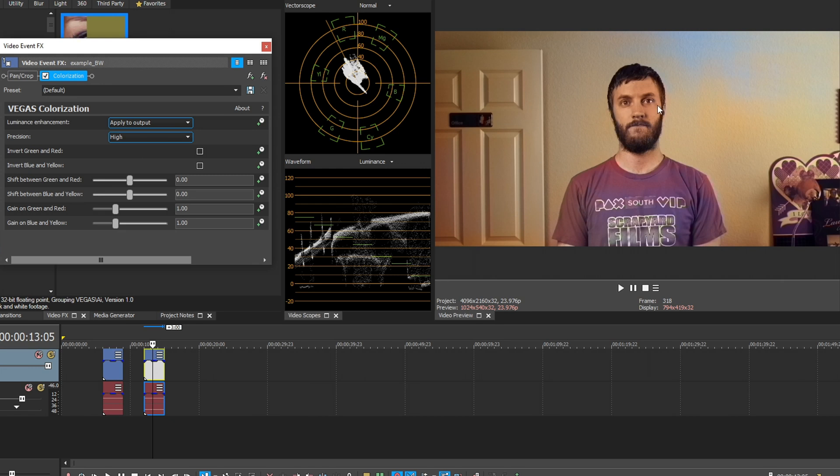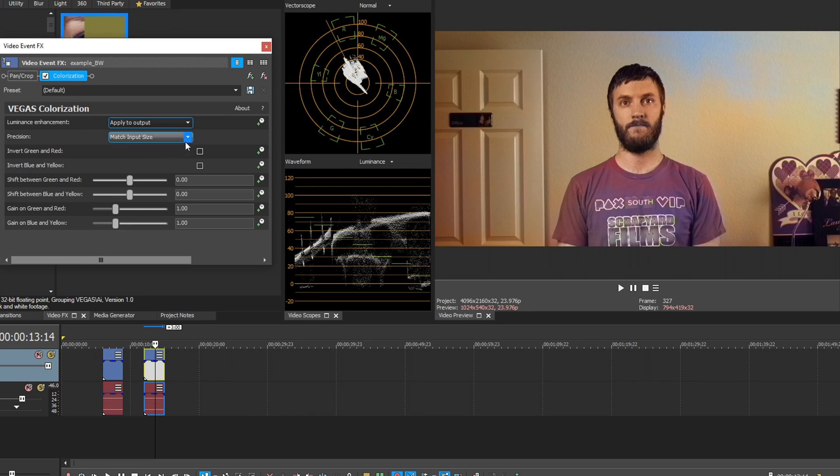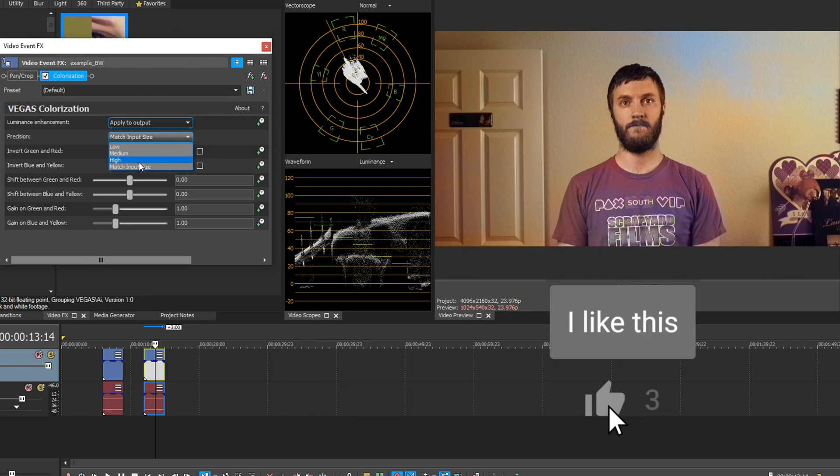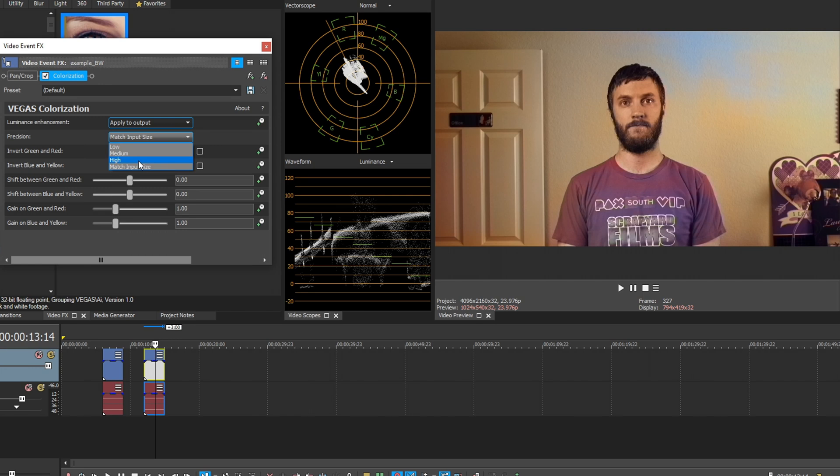Don't see much difference there as well. And finally, we have match input size, which is the best quality. So having it on something down here like match input size and high, it does take a pretty decent PC to render this because this is all AI based. So it's doing a lot of processing in the background. So I'm going to flip it down to high.